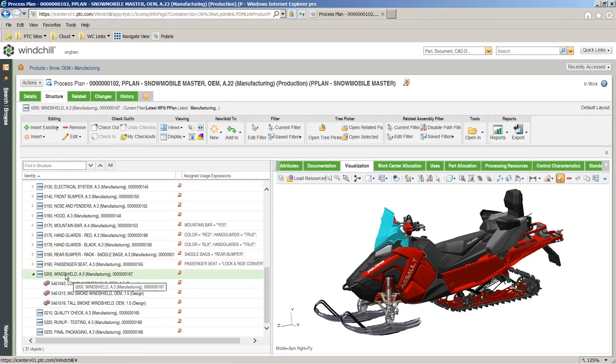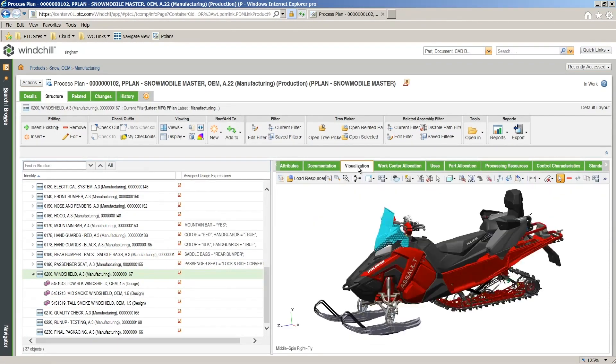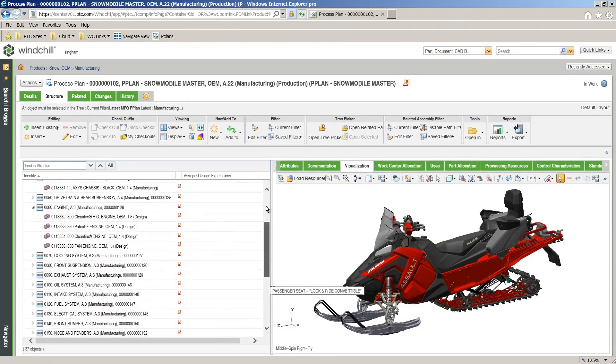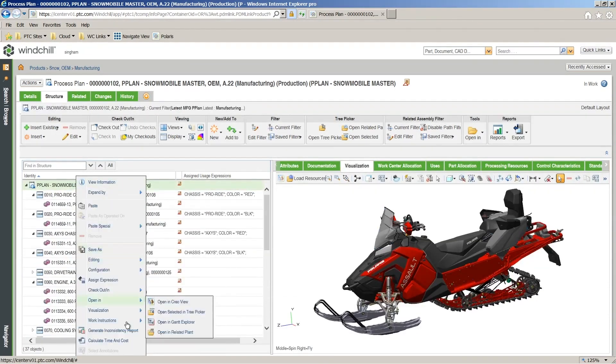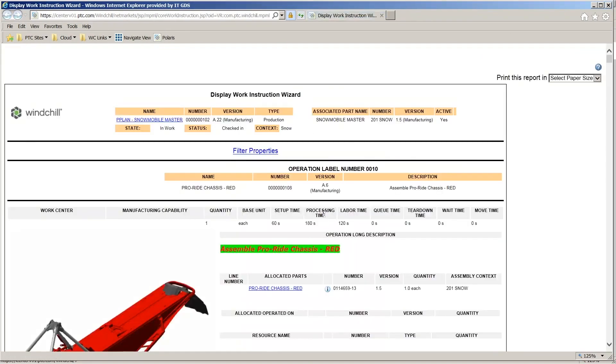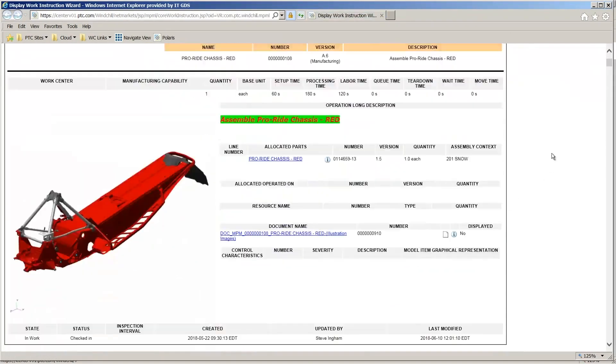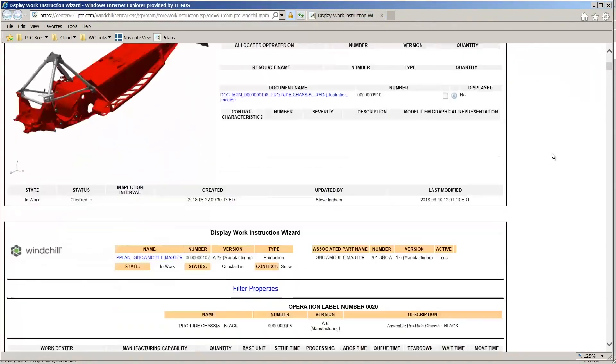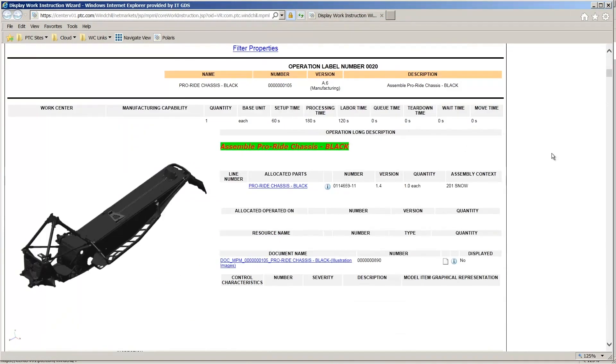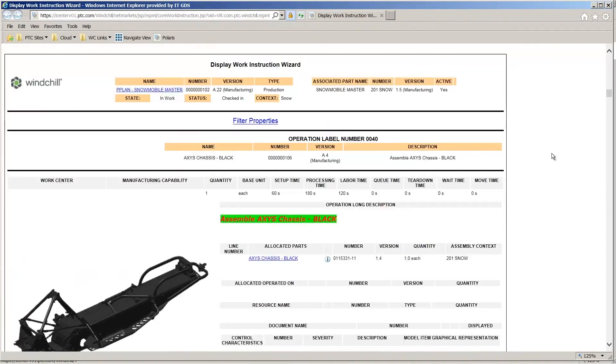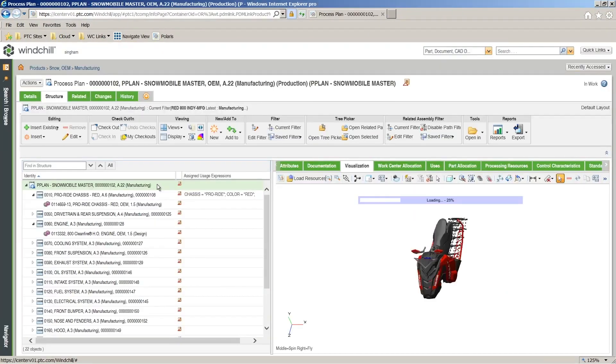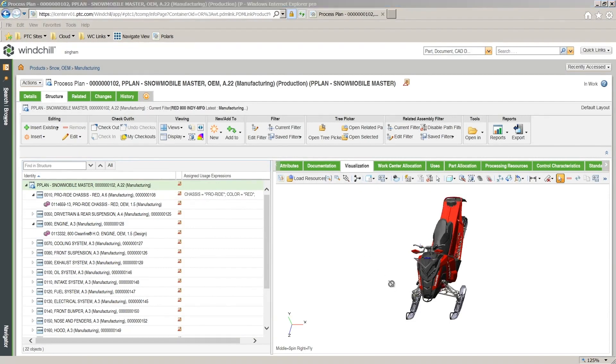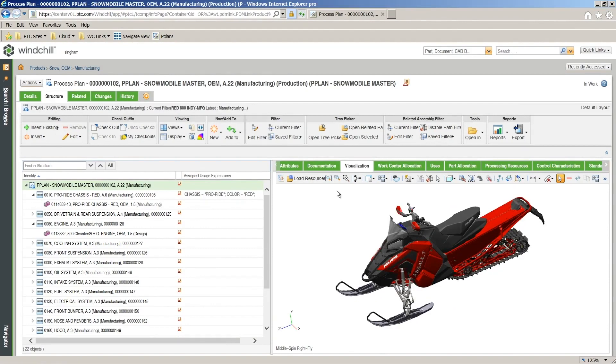Dynamic work instruction reports can also be created with filters to see specified instructions rather than generalized instructions. For instance, by applying a filter for color, work instructions generated for the color-specific variant become available, as well as an updated visual model, reducing the amount of data searched through to find one set of instructions. Users can also save filters for future use.